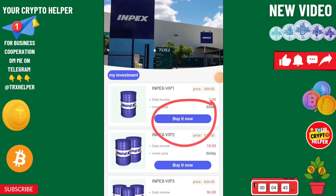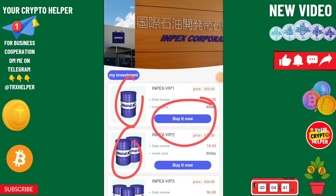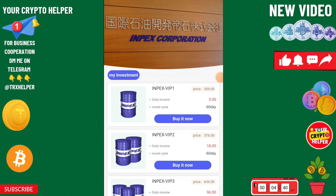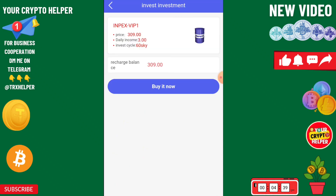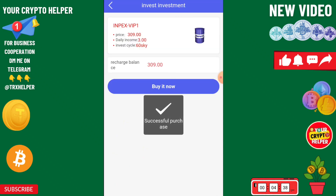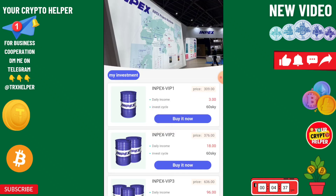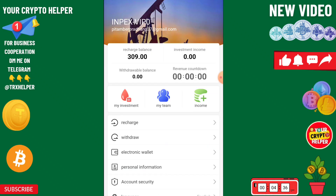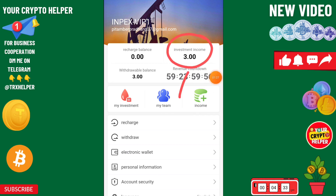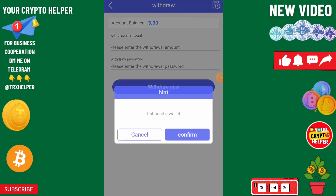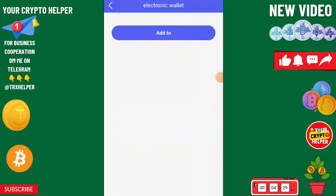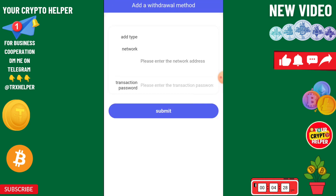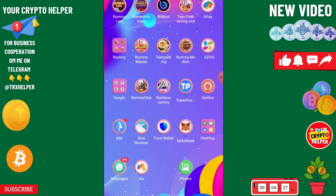After each successful recharge, you need to click on Buy Now so you can buy a more powerful investment plan, and then you can easily withdraw. Here you can see I have successfully submitted and my withdrawal balance is 3 USDT. We can withdraw from this platform, but before you withdraw you need to add your withdrawal method.